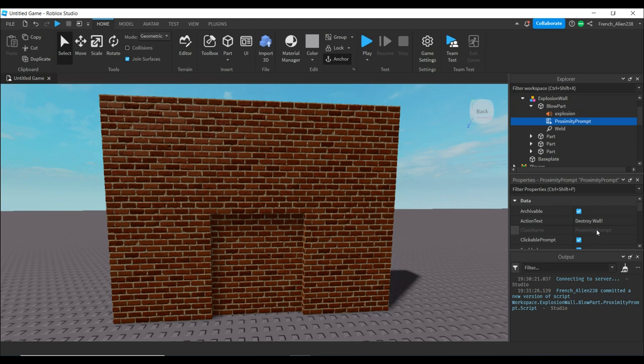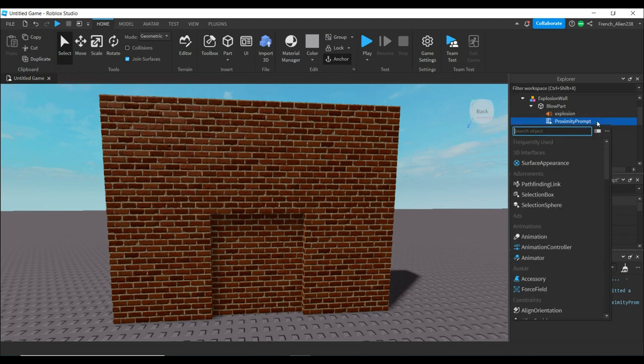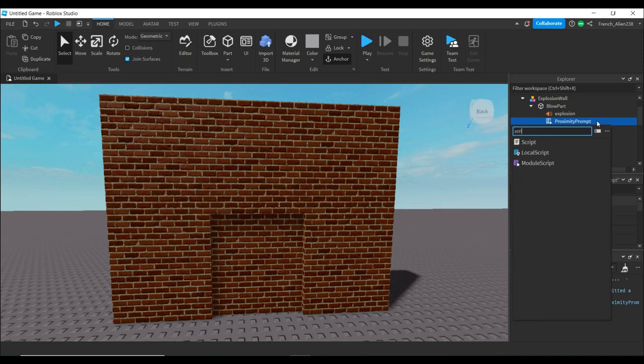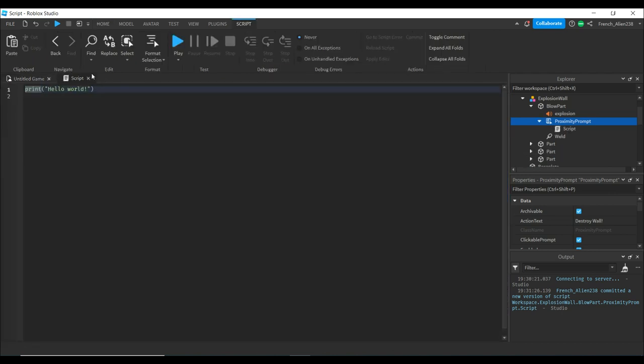What you do need to know is now we need to hit the plus. It will prompt us to insert an object. Type in script and insert that.